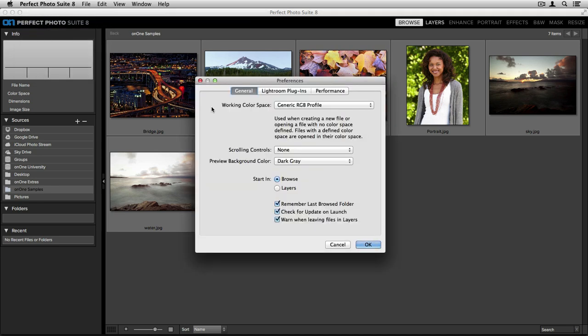Here there are three different tabs inside the dialog that you have access to. The first are General Settings. At the top is your working color space. When you're creating a brand new file, this is a way for you to attach a specialized color space to your images when there is none defined.